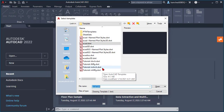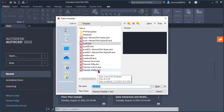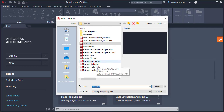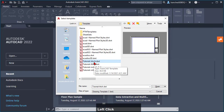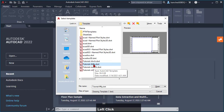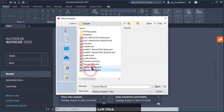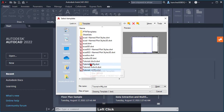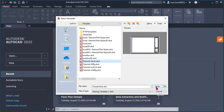AutoCAD gives you different templates to start a drawing so you don't start from scratch. For this tutorial, pick the tutorial-i-arch, which is Imperial Architecture. This template has settings for architecture in Imperial units. If you want mechanical, there's another template, and if you want metric units, there are templates for that too. Let's select that and open.